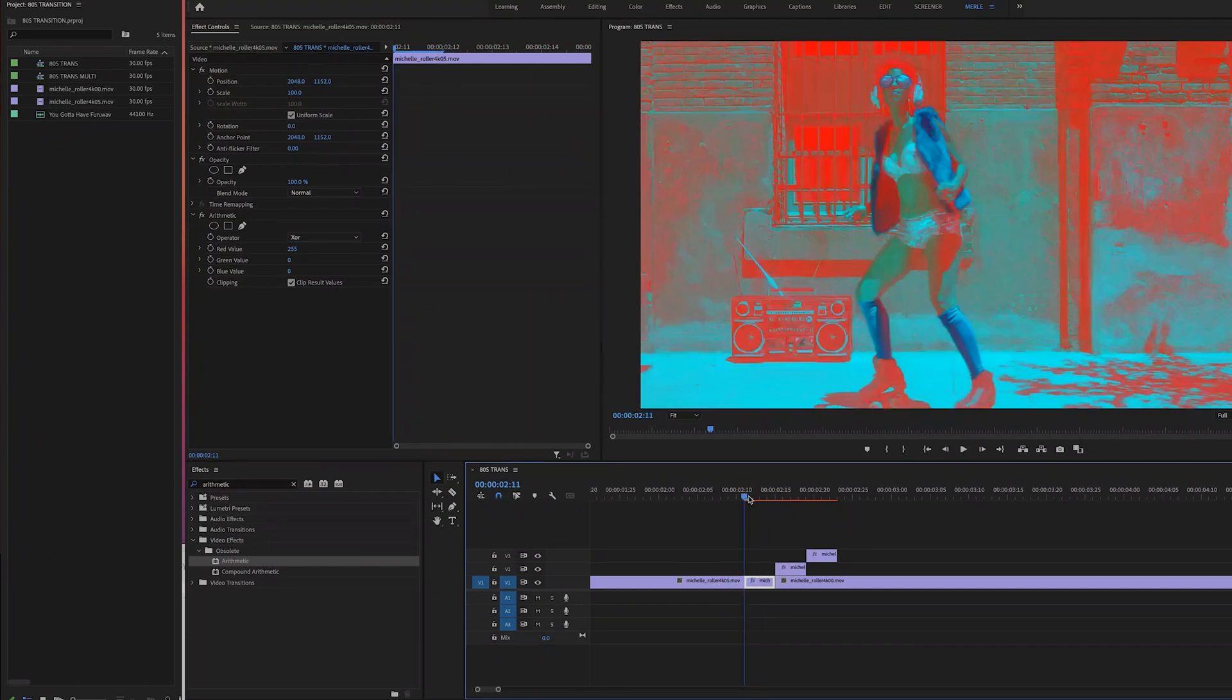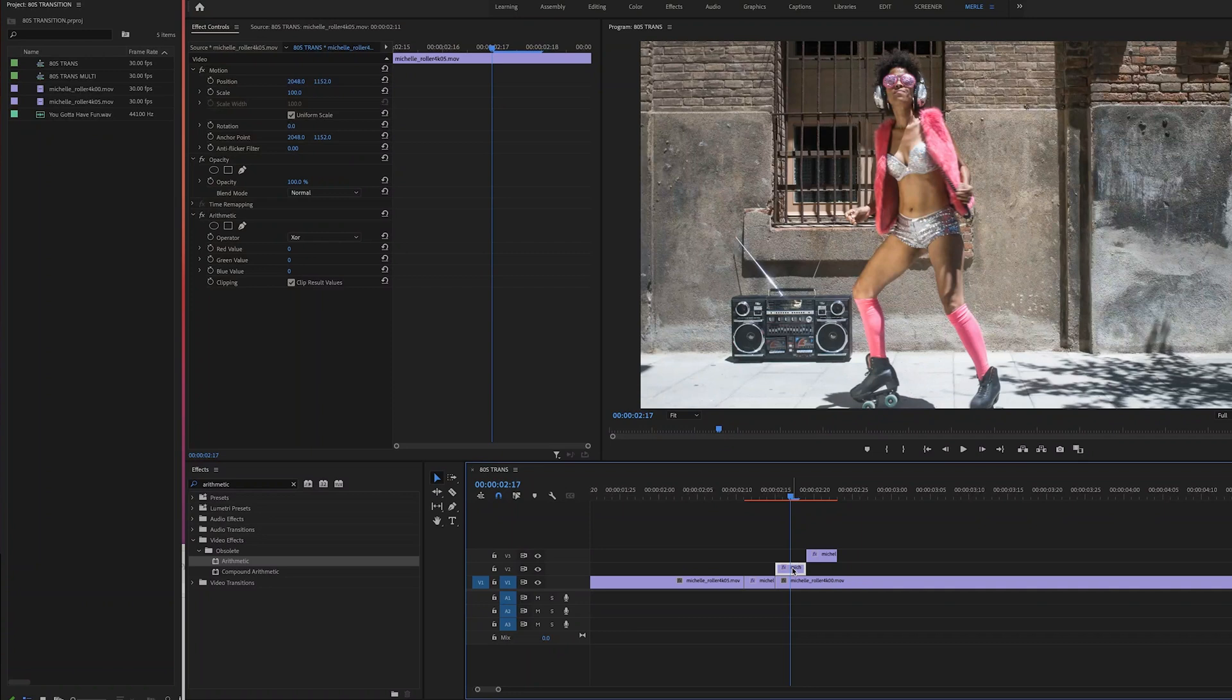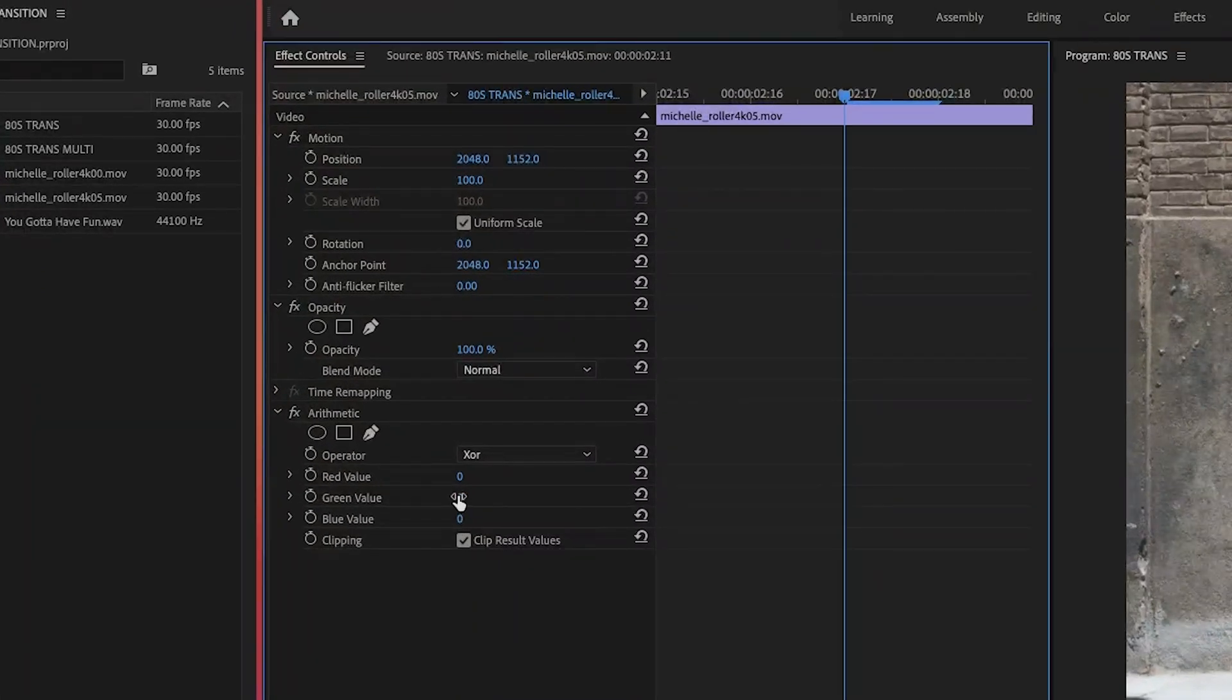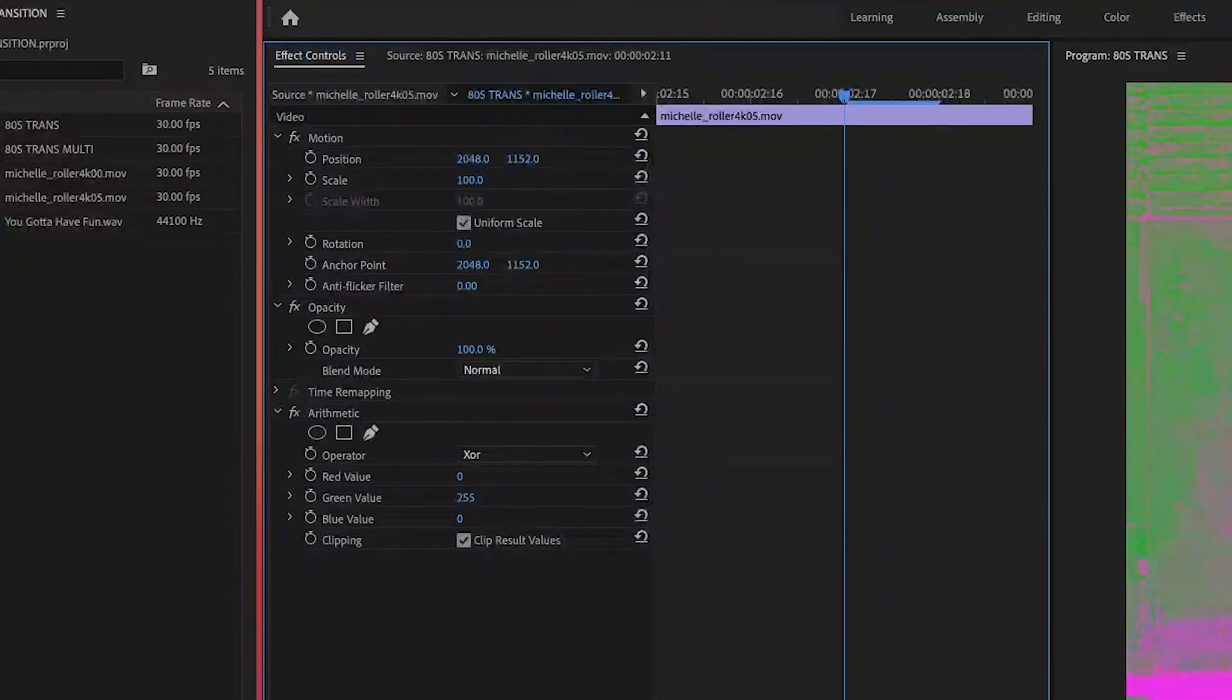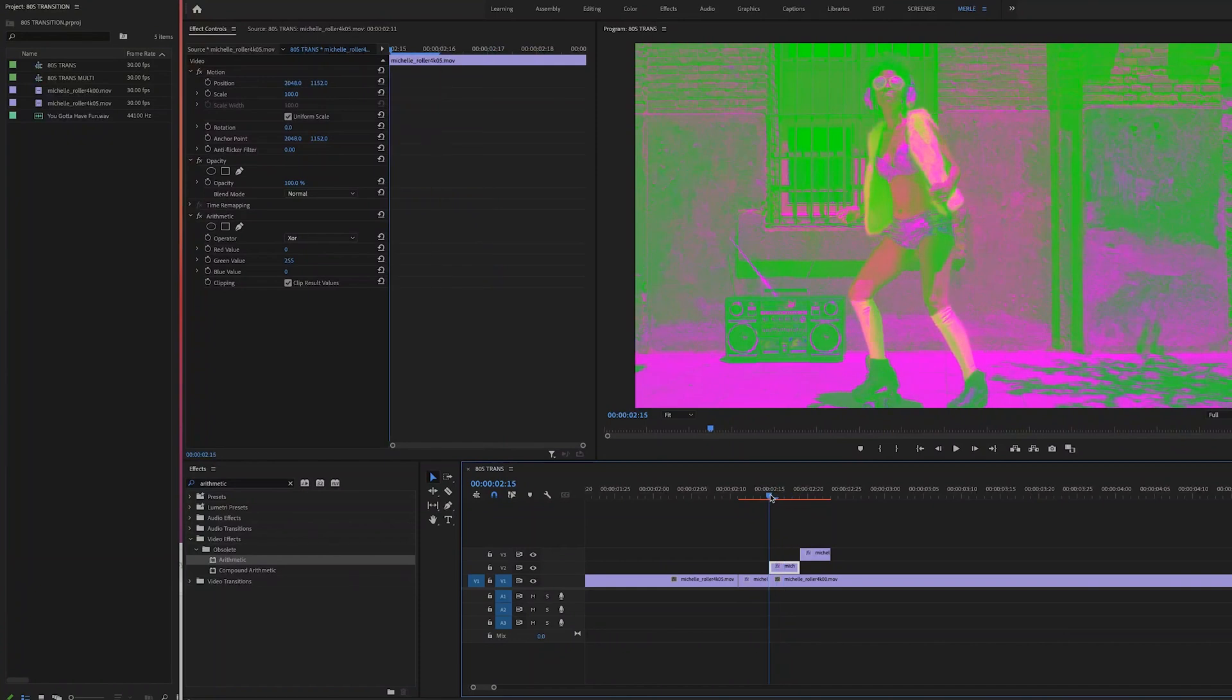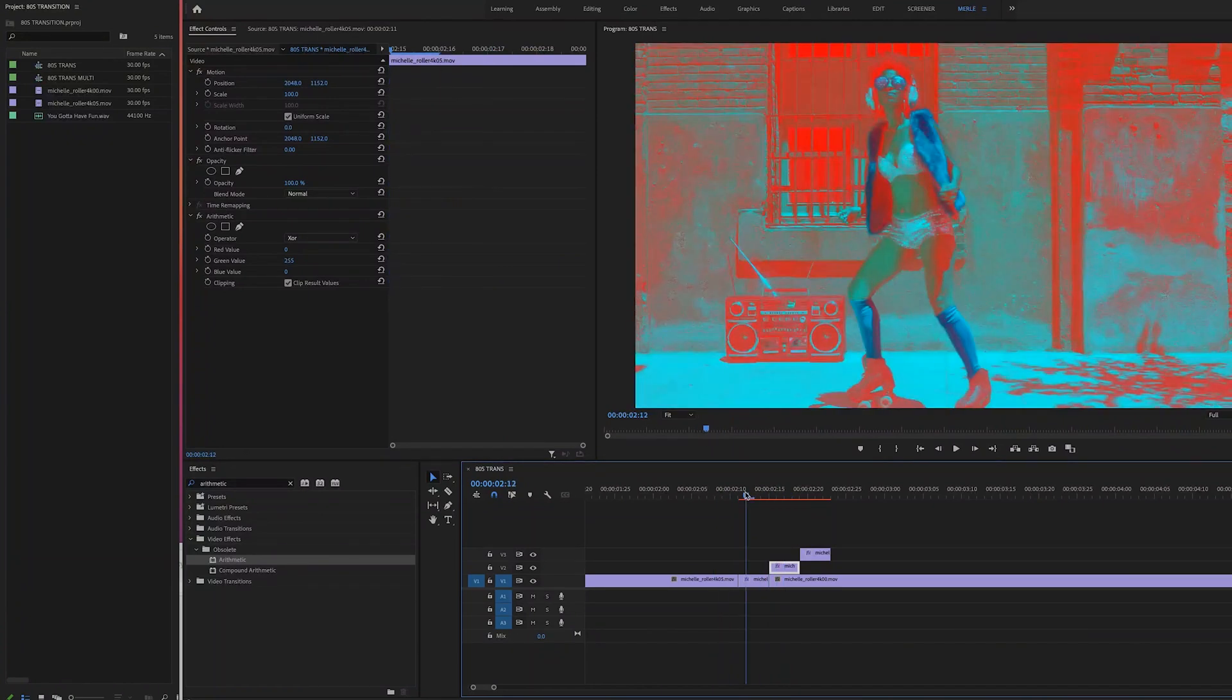So next, let's go up to video layer two, select our second little clip, and we'll modify it in the same manner, except for this time we're going to slide the green value to 255 and leave the other colors at zero. And if you look at the second clip now, it's looking pretty cool.